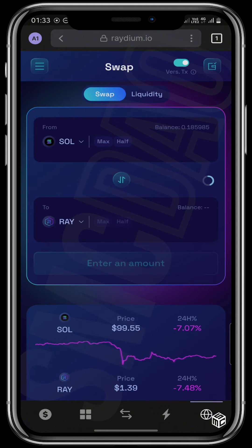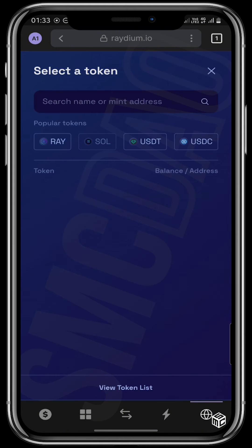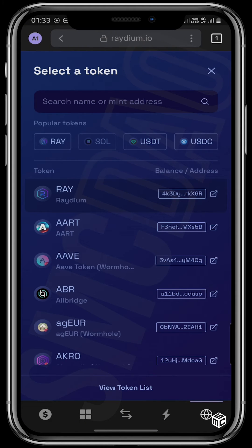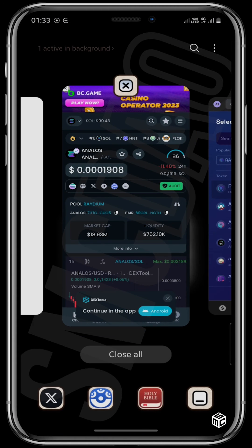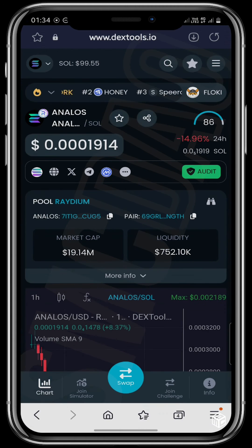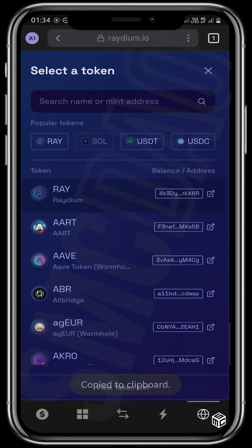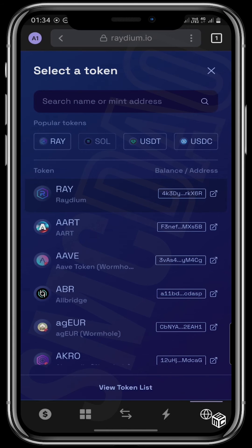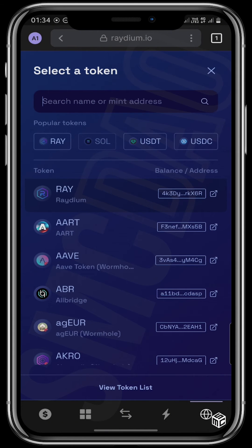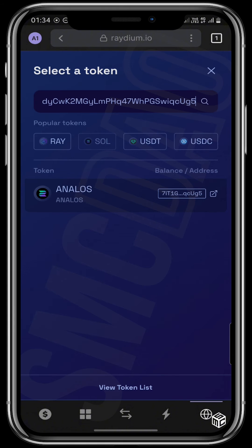For the sake of today's tutorial I will be using Annalos as the coin to buy. However, this works perfectly fine for any token that you want to buy, as long as you have the contract address. I'll come right here and copy the Annalos address, go back to my Phantom wallet, and paste the address right here — and it shows up.